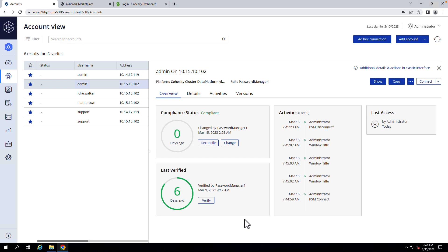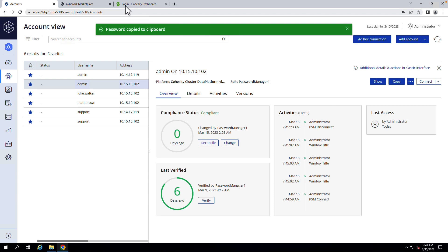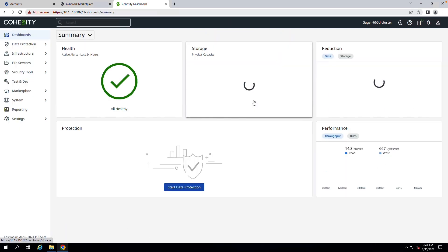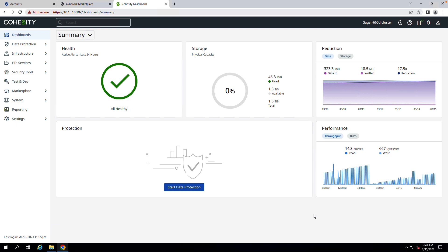So there's two ways to log in once this integration is in place. The first way would just be to simply copy the password and go out to the Cohesity cluster that I'm looking to log into and paste that password in. And we can see here that I am now logged in, leveraging those secure credentials.